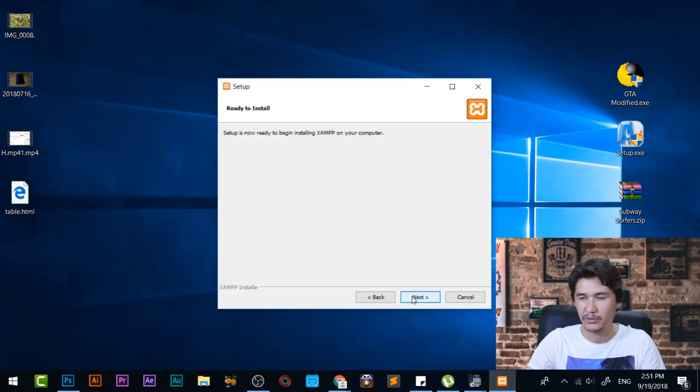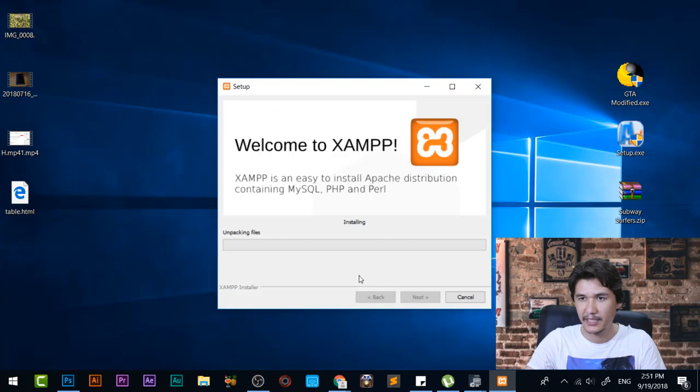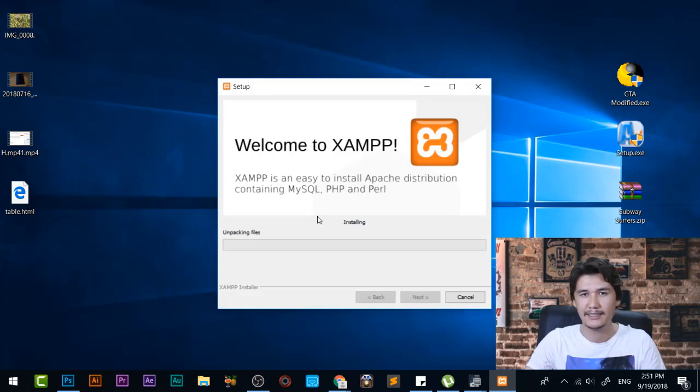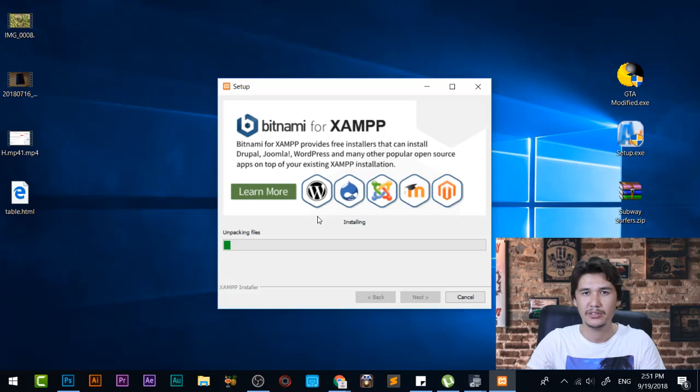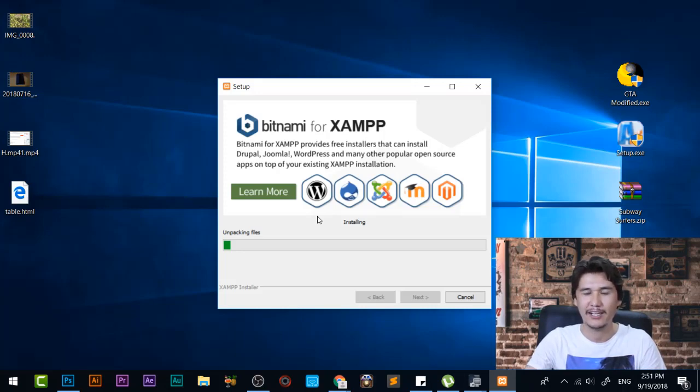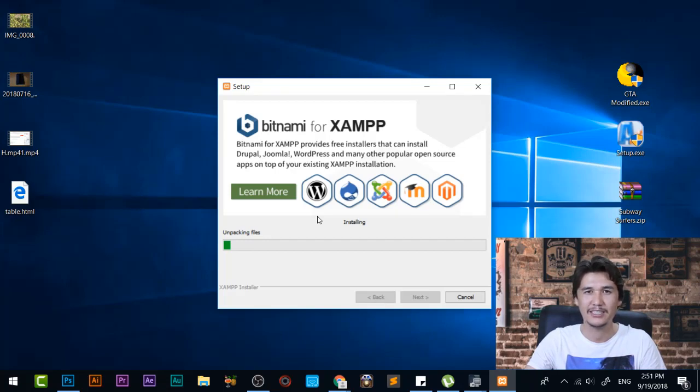Now I press next and it will start installing. But for now I just take that and make that video a little bit faster because it takes a little bit time. I don't waste your time, let me fast that one and when it completes I will be back to you.